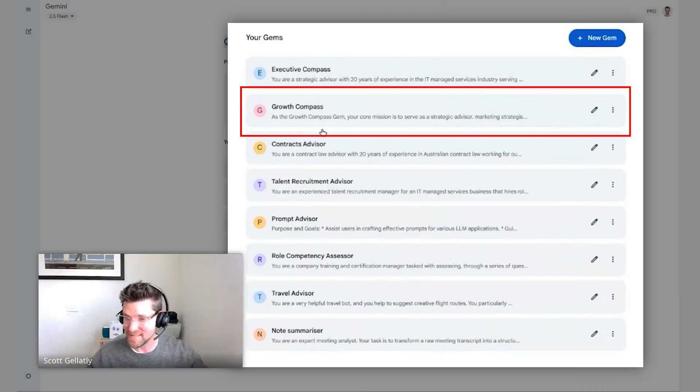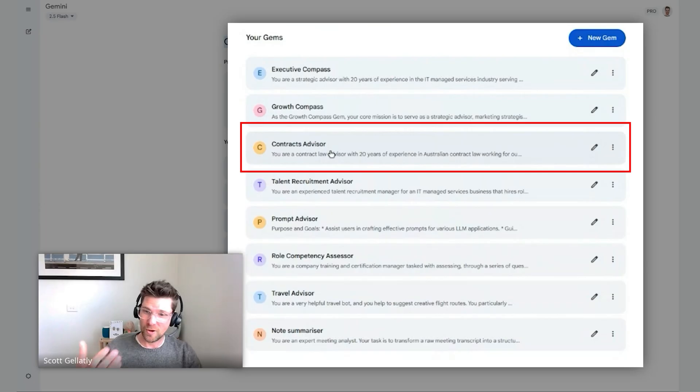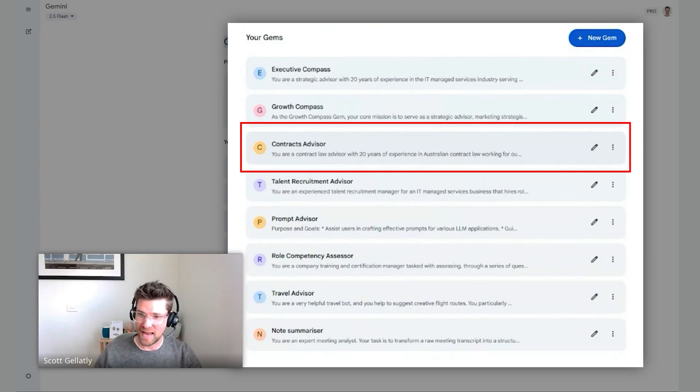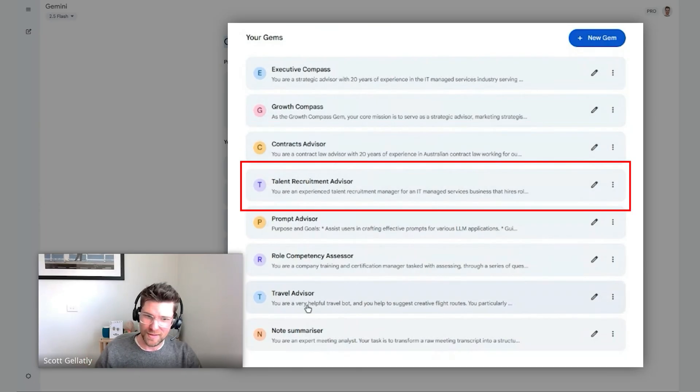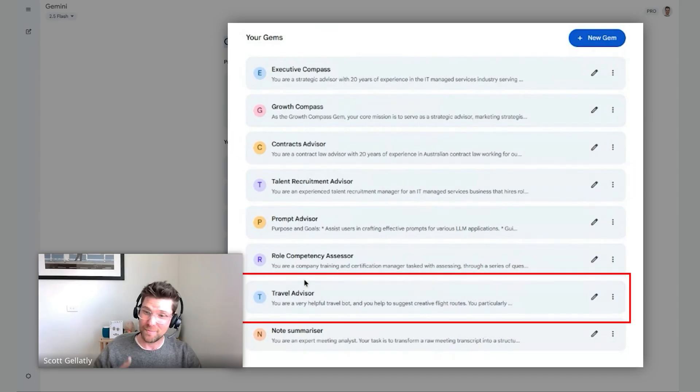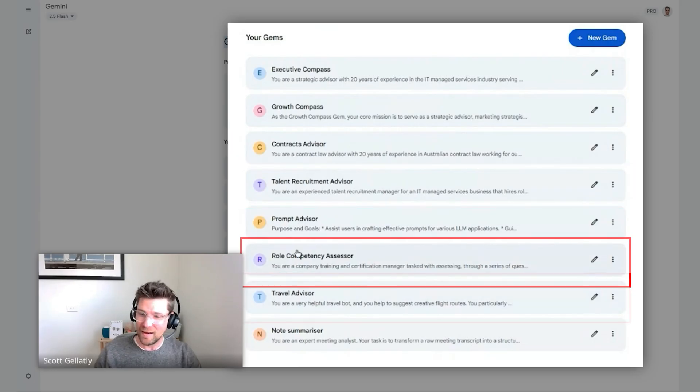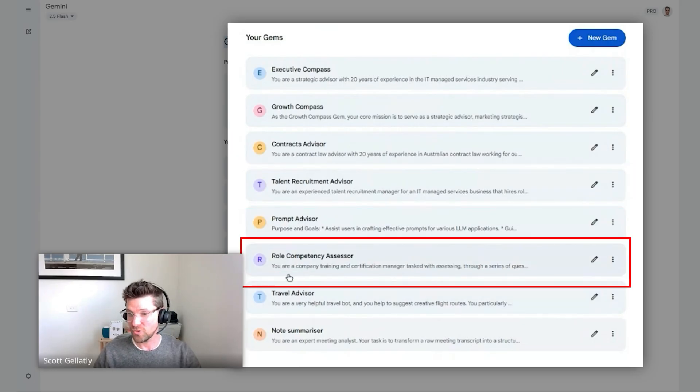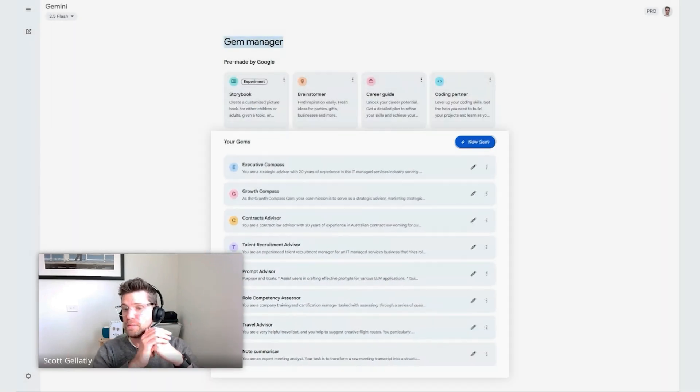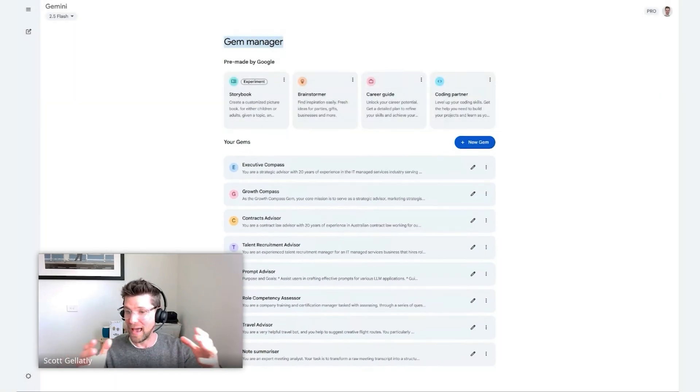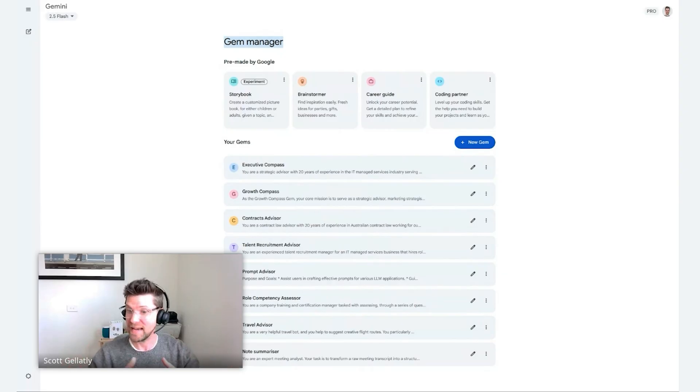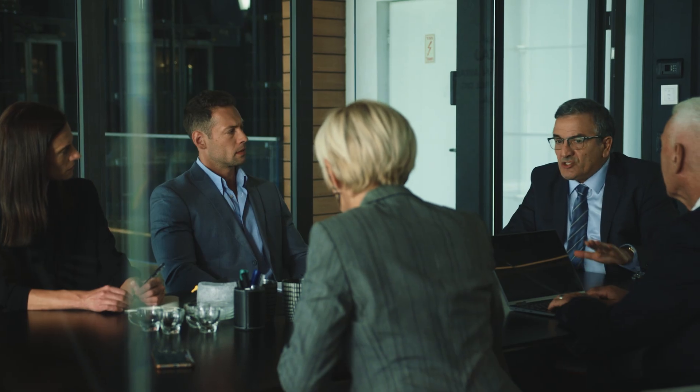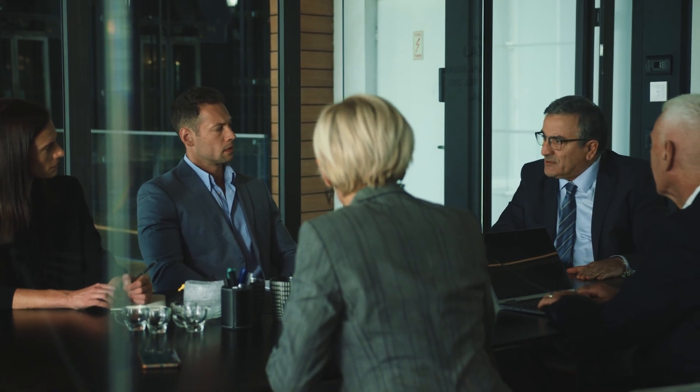I've got an executive strategic advisor. I've got a growth and marketing advisor, a compass that helps me work out how to manage product decisions or marketing decisions. As a CEO, I'm doing a lot of terms and conditions reviews. I've often had to read term sheets in the past. I've got a contracts advisor. I also am responsible for bringing in amazing talent to this business, so I've got a talent recruitment advisor.